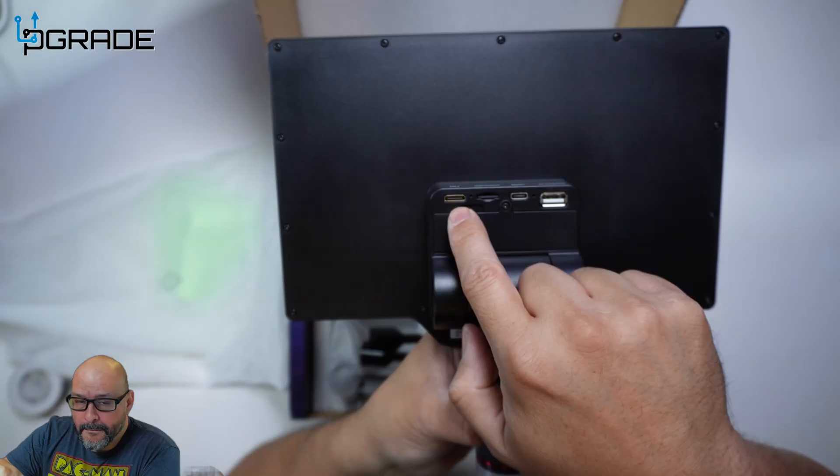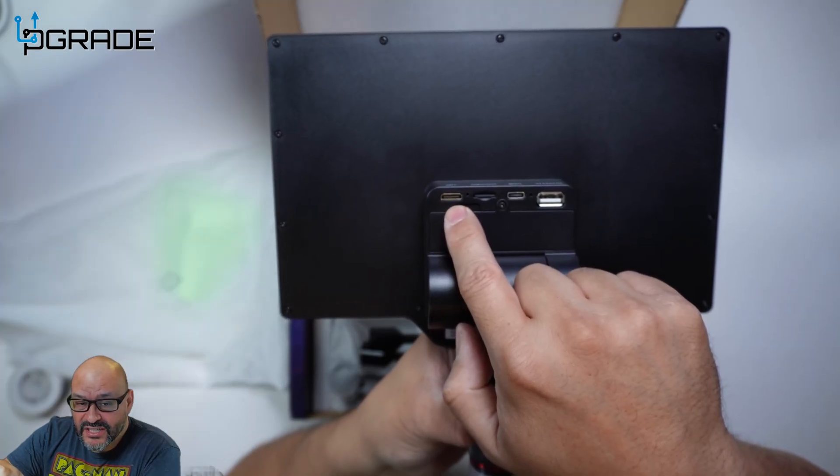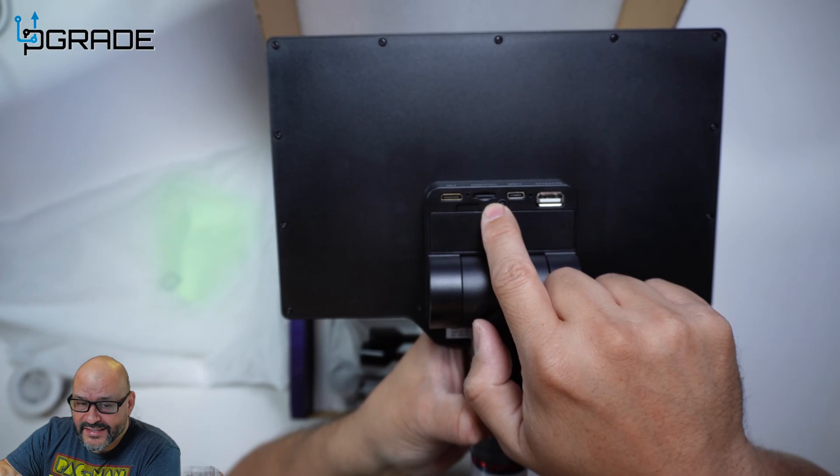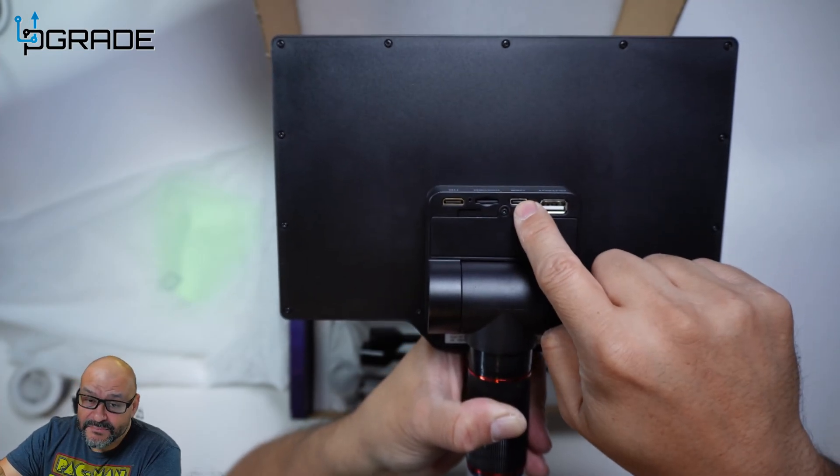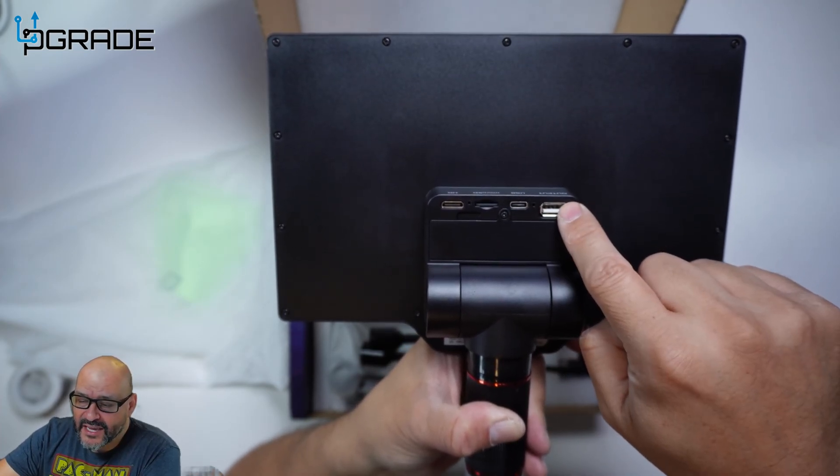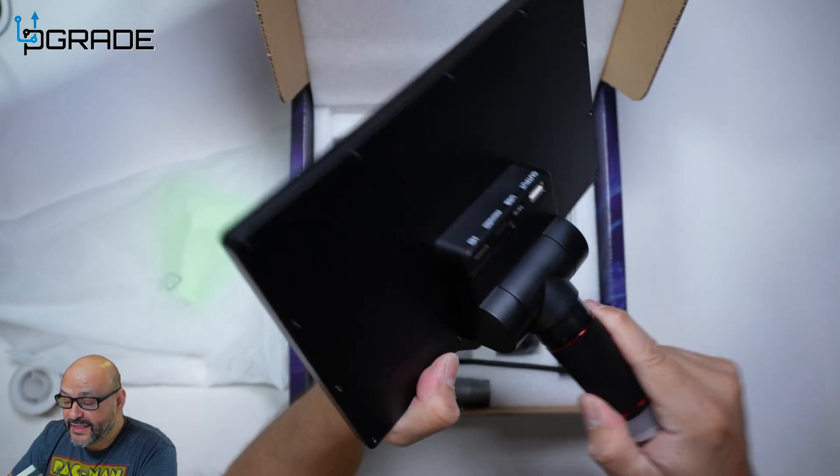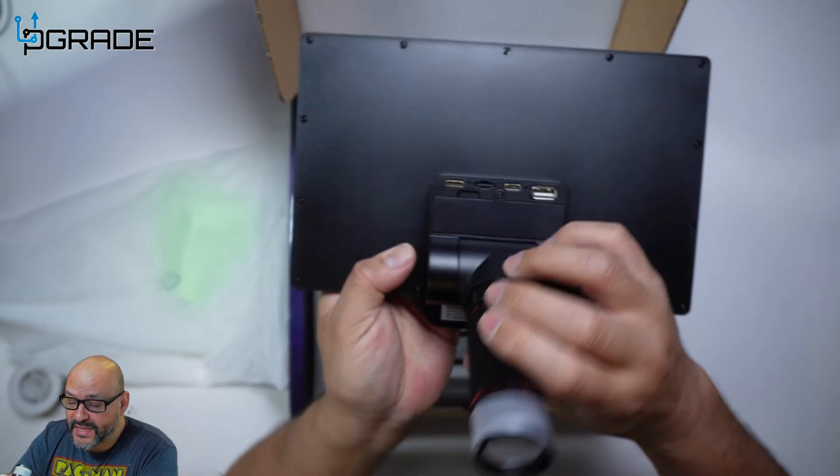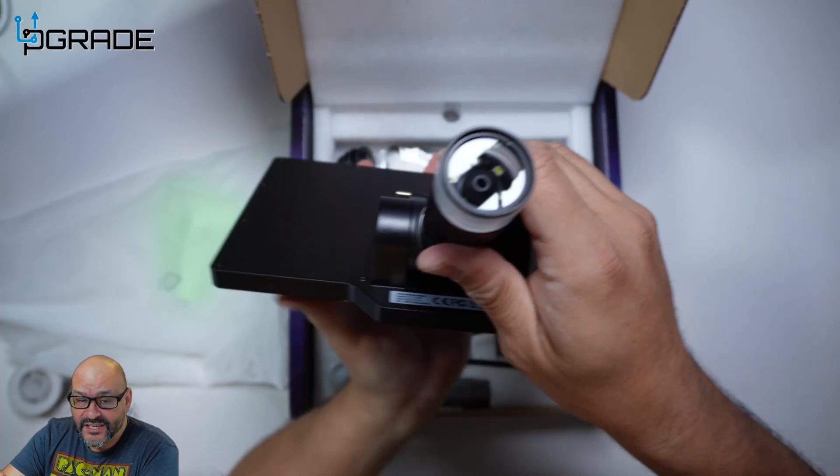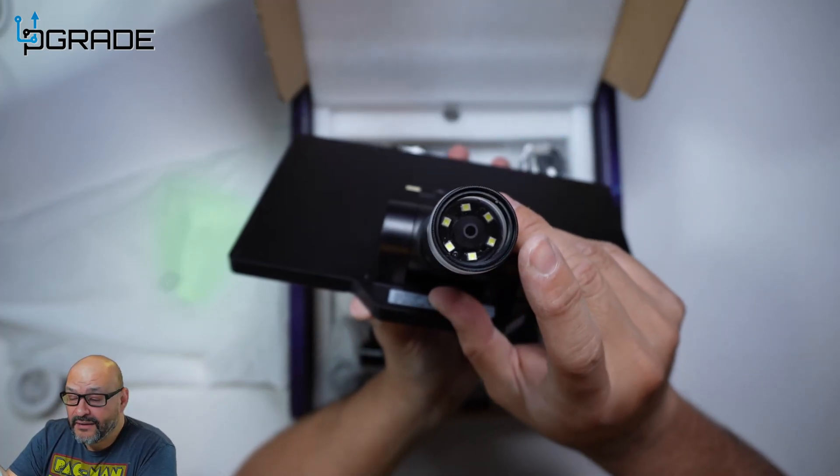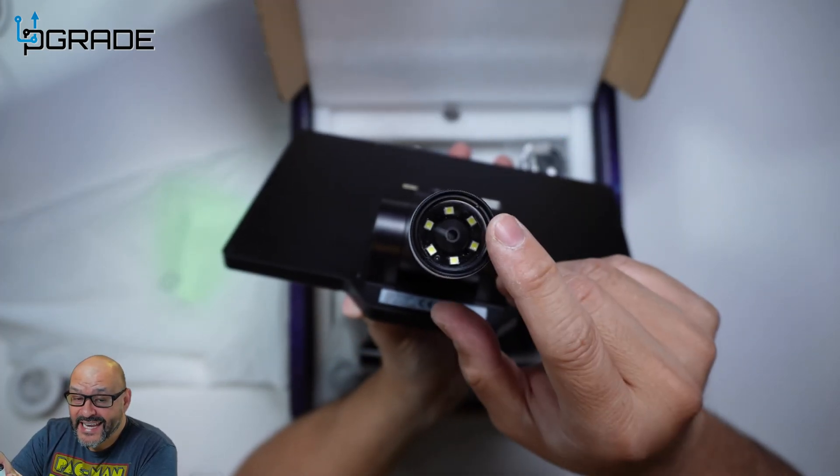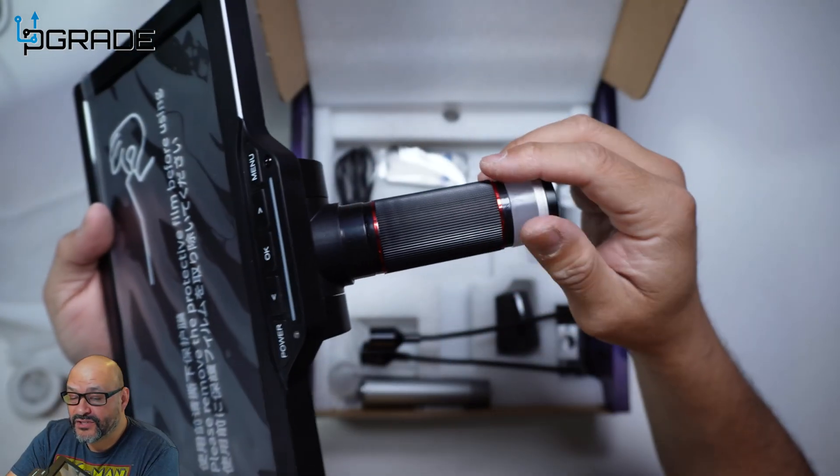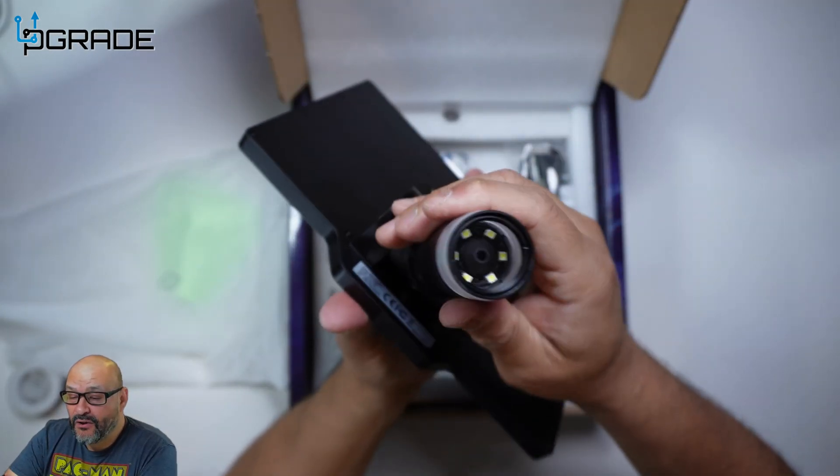It has micro HDMI connection, the memory card slot with micro SD card, a Type-C connection and Type-A connection. You've got the ability to move this up and down, and you can see the camera with LED lights included.